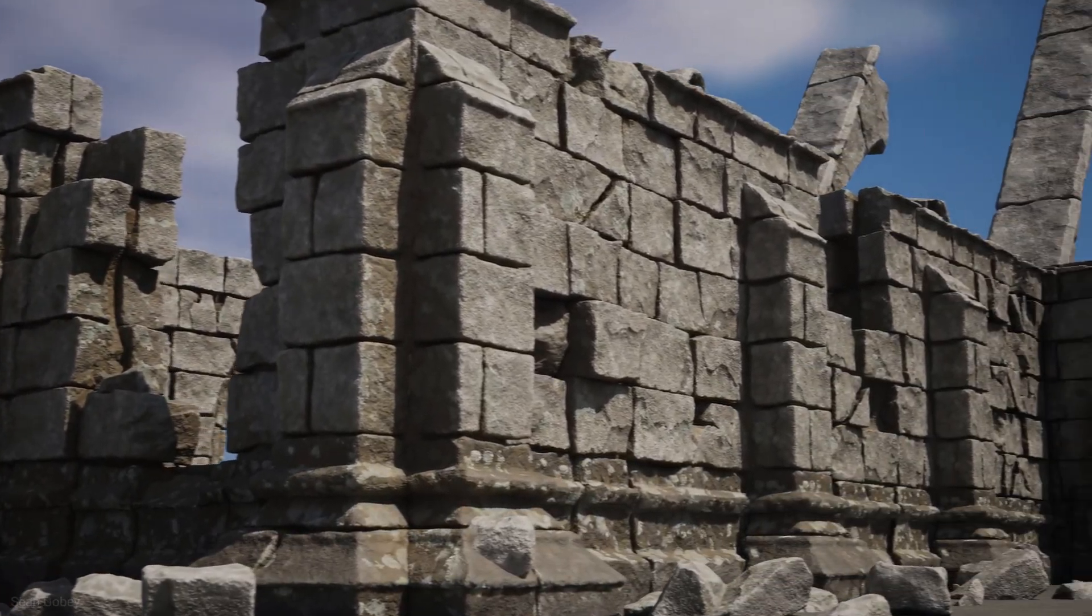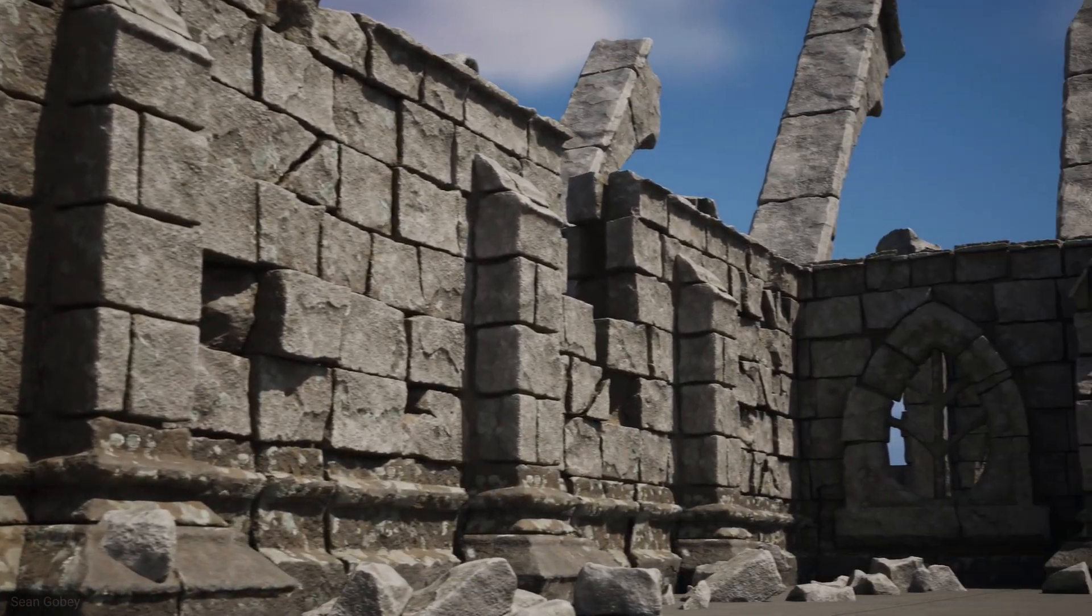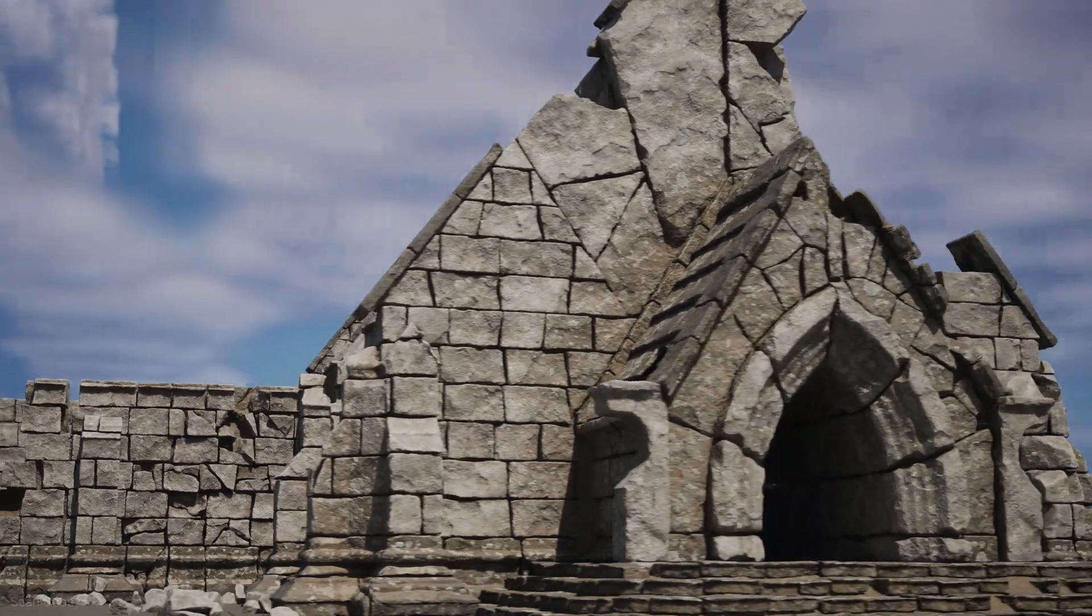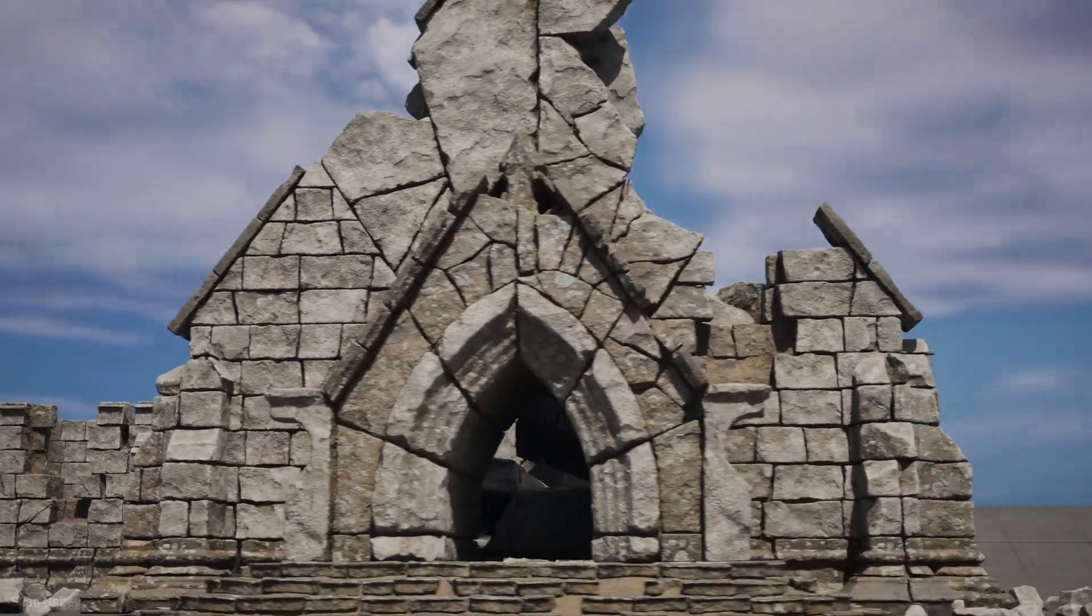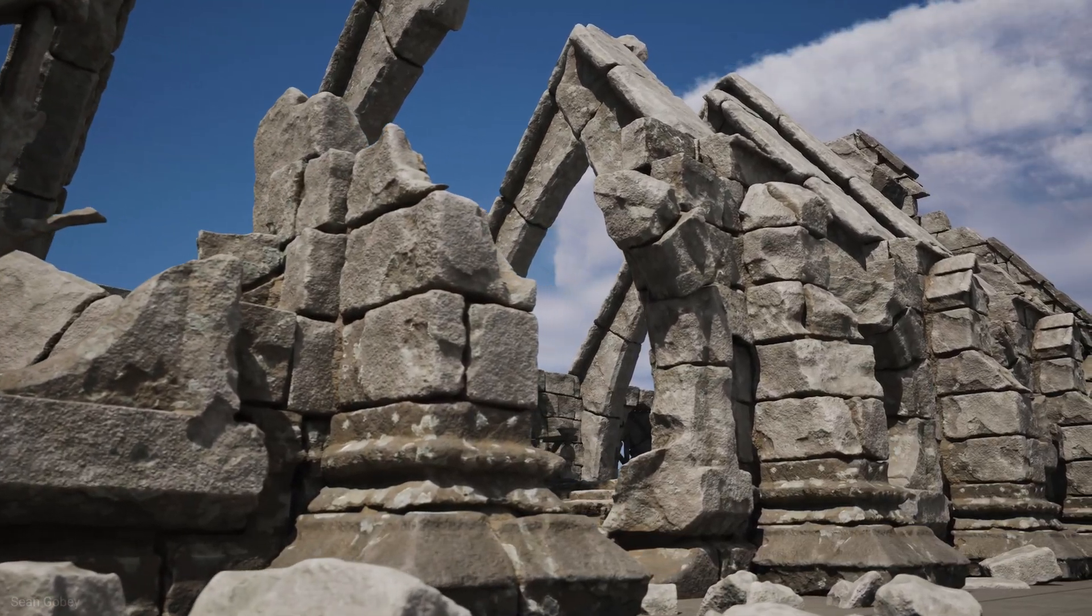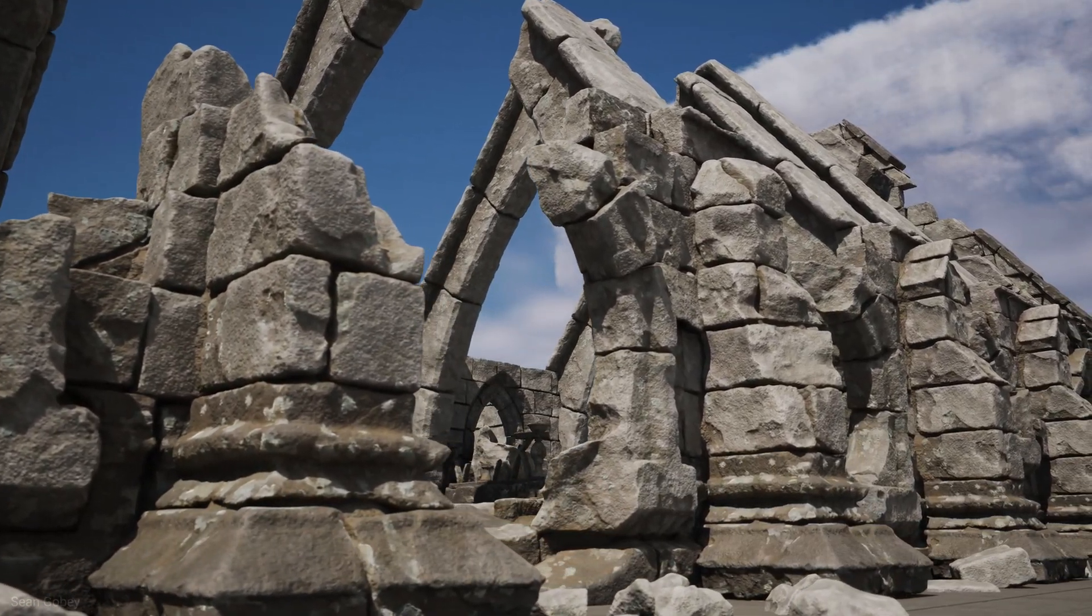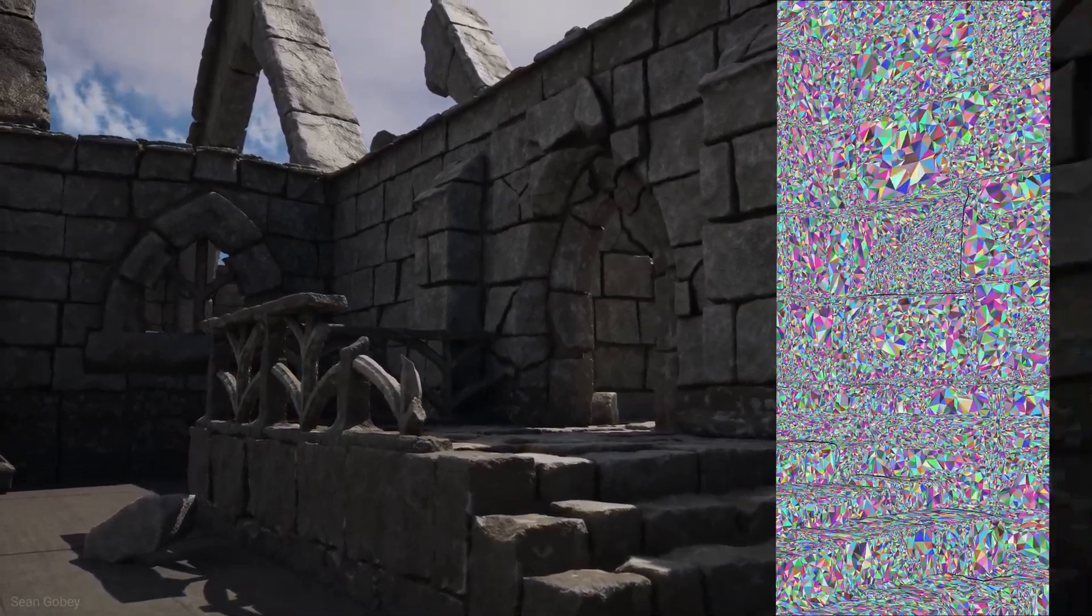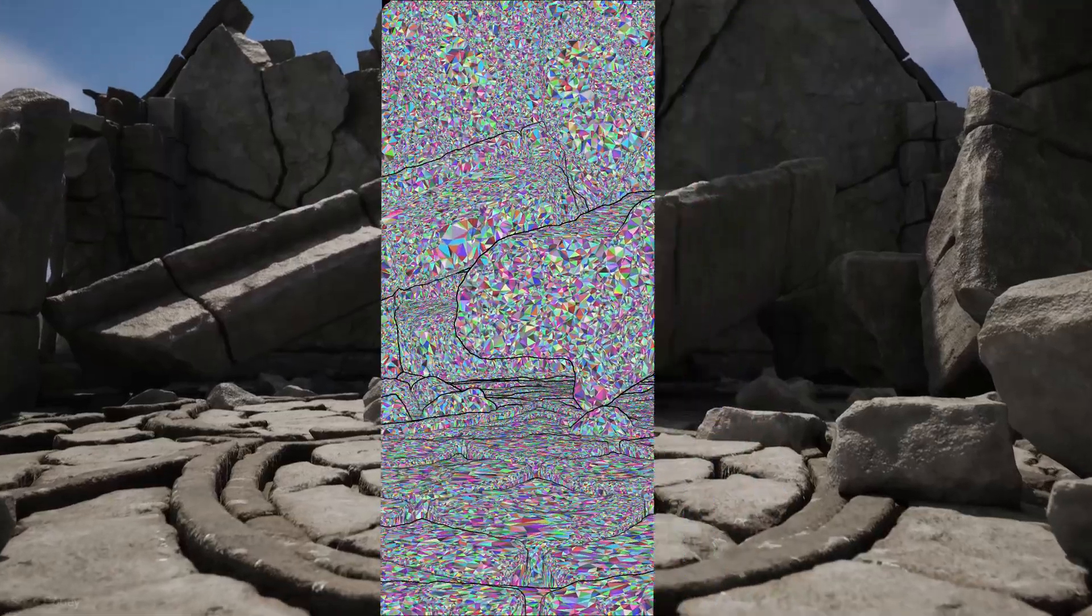In part one of this series, using Houdini and Unreal Engine 5, we build this Medieval Ruin asset kit from scratch, consisting of over 200 million polygons.